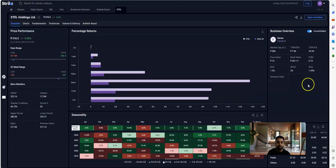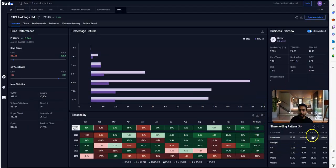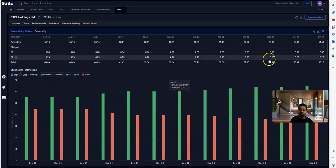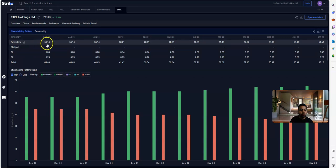Over here you can check how the promoter holding has played out in the past few quarters. You can see that the promoter holding in 2020 was 55.14%.